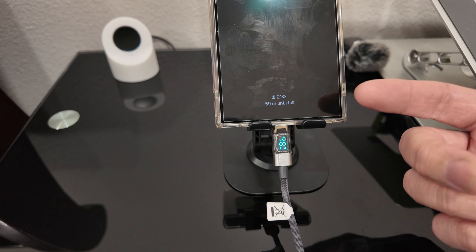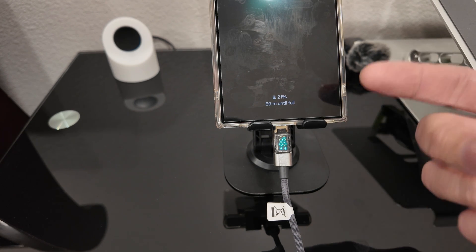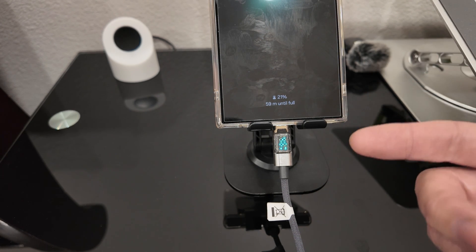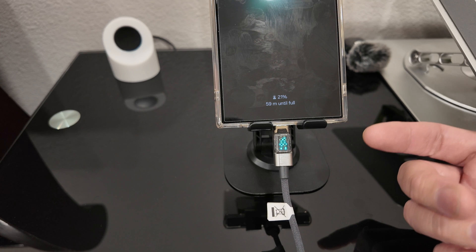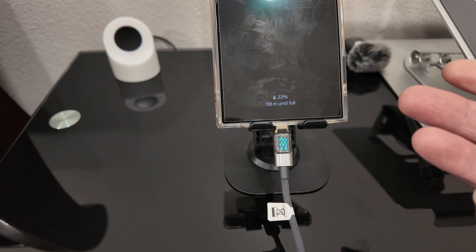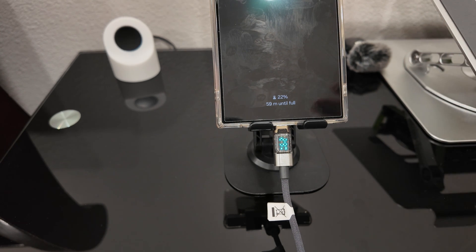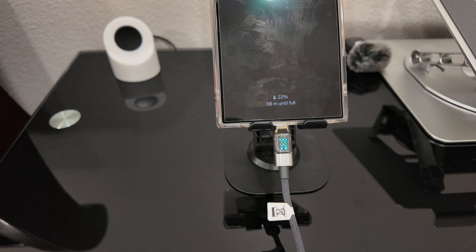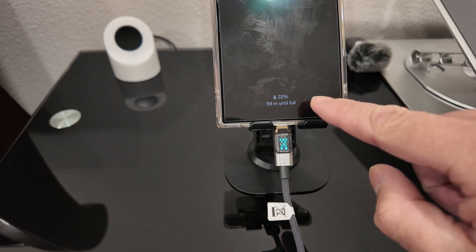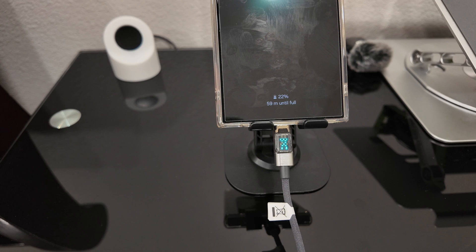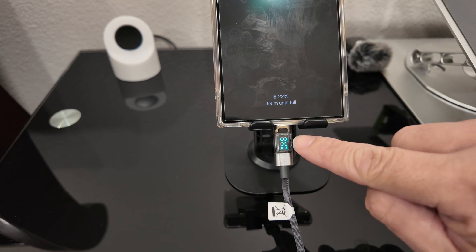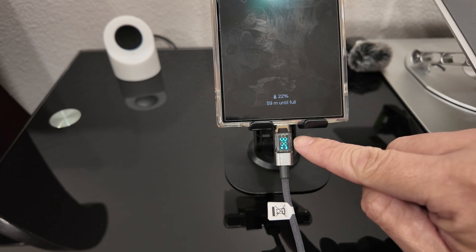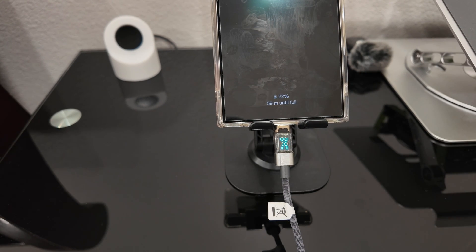There's really no need to spend more money to get the Samsung 45 watt charger unless you need to charge other devices that can handle a higher wattage. But you can see once it goes past 20%, 21%, it drops down to about 34, 35 watts.